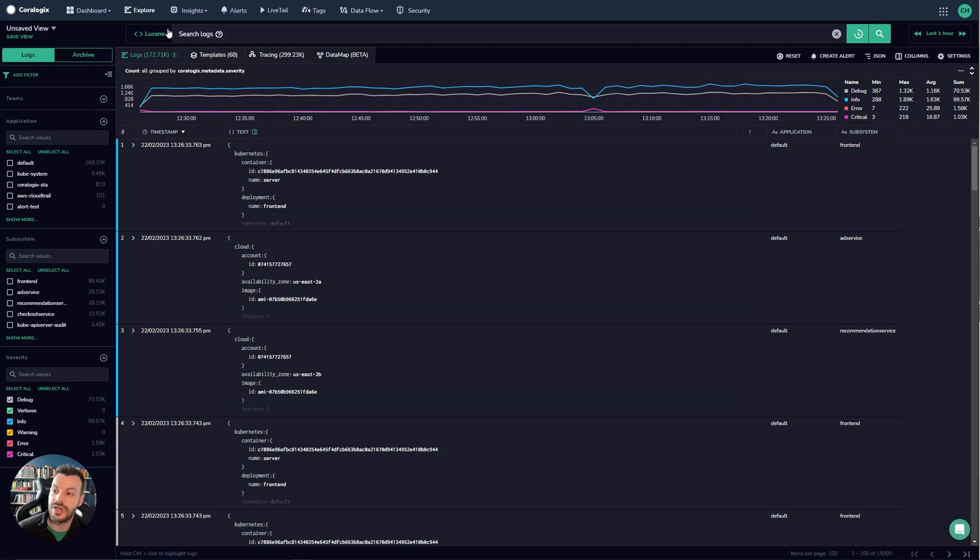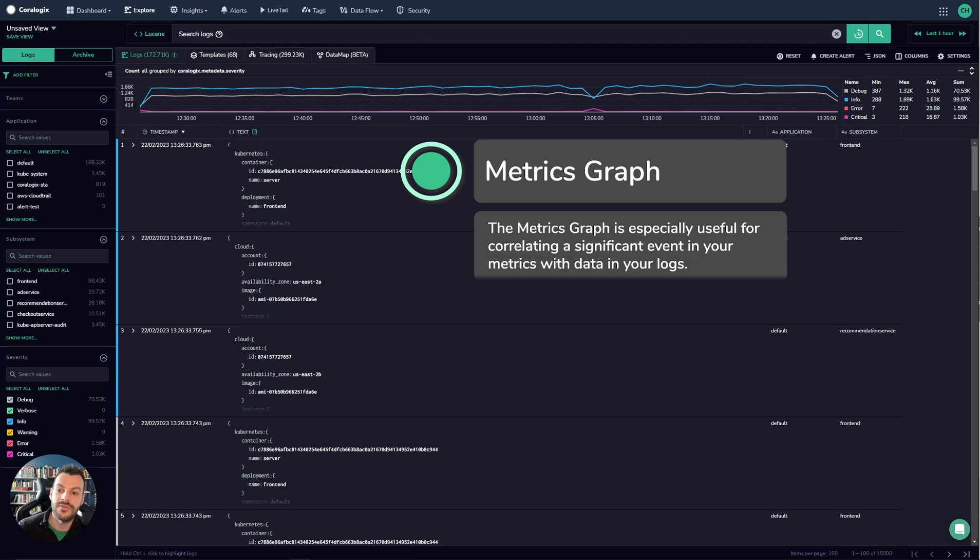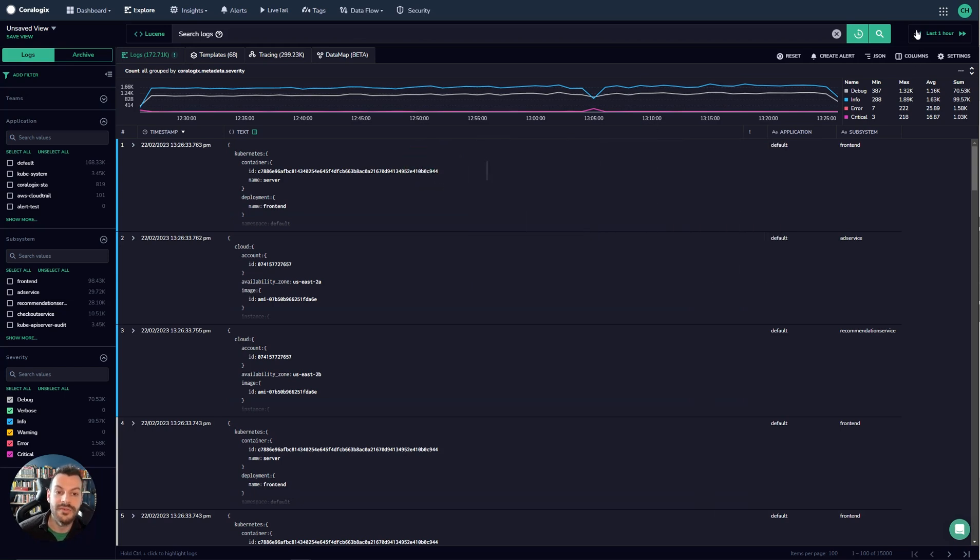Then across the top here you can see the metrics graph. The metrics graph enables you to render metrics alongside your logs and this allows you to correlate all of your data together.